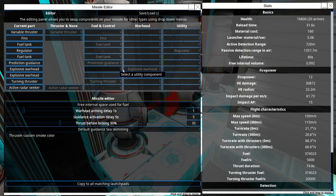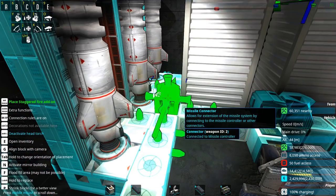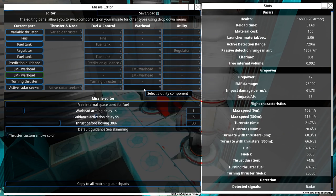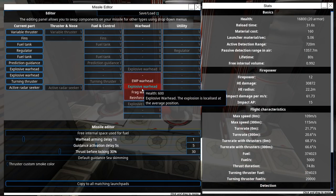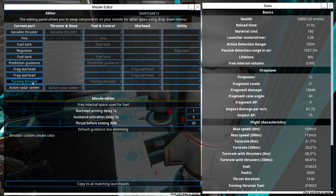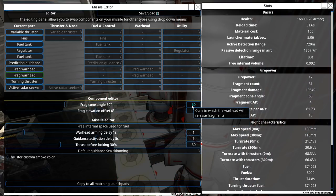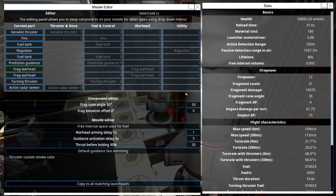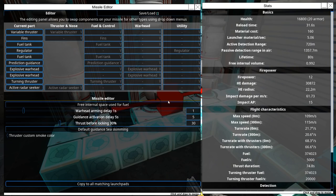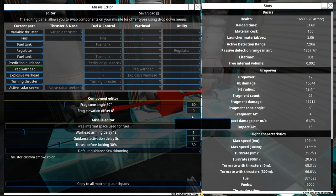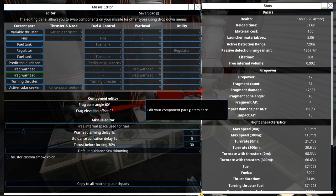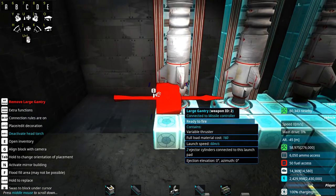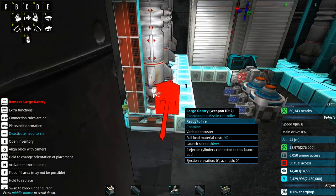This one is going to have EMP and EMP. Same here, EMP, EMP. Then we're going to have two frag warheads. Do I need to set the orientation? I'll set it to 30 degrees. That's not going to work. 30 degrees. Same here. So frag 30 and another frag 30. And the last two I'm just going to keep as explosive because I know that those work.